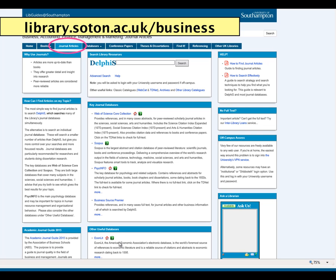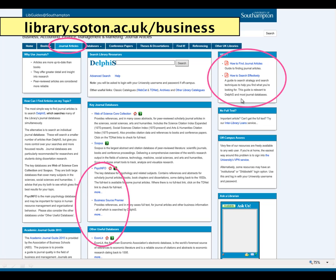To find the databases, come to your business page and choose journal articles. If you have a look under key journal databases and other useful databases, you'll see the three I've just mentioned. On the top right-hand side of this page you'll find help information — there's a guide you can download to help you find journal articles, and also a guide to help you search the databases most effectively.